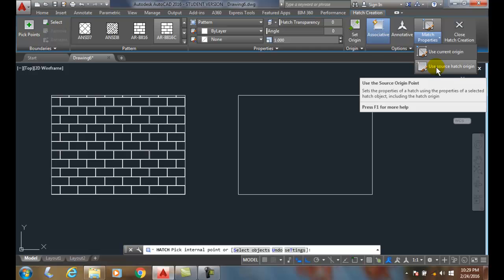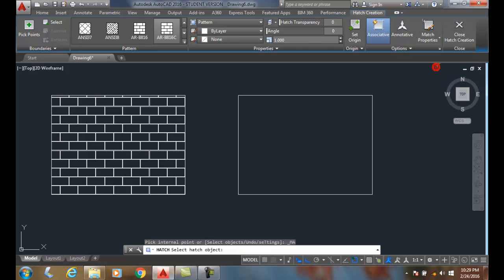I'm going to pick on this item, and in my wall over here, my source hatch origin is in the lower left-hand corner. That's where I build my blocks, a full block going around.